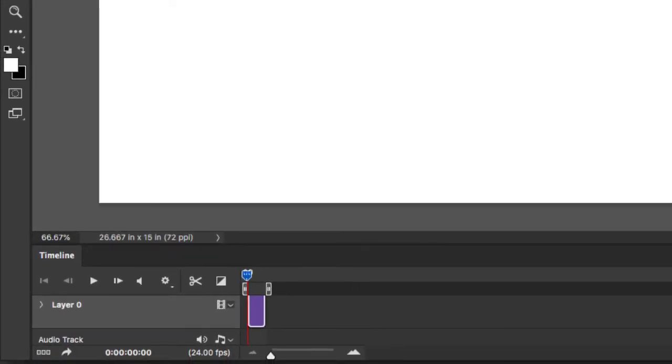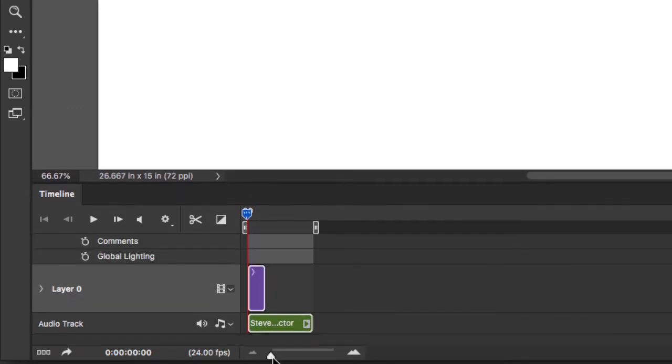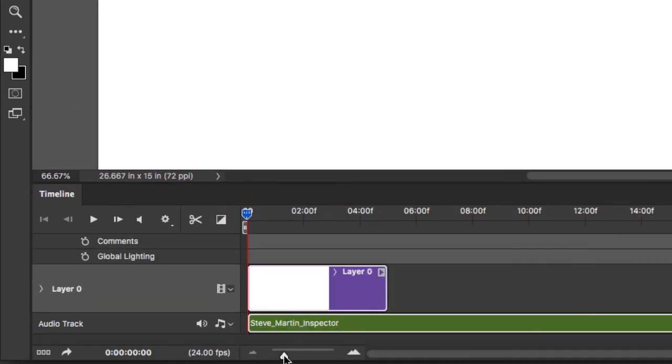You'll notice that it adds our audio file at the very bottom. And now when I hit Play, you'll see that nothing's happening.